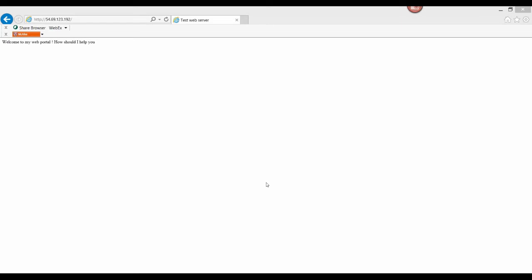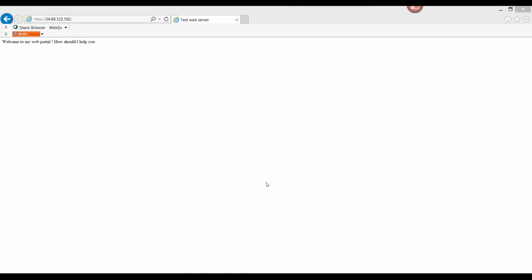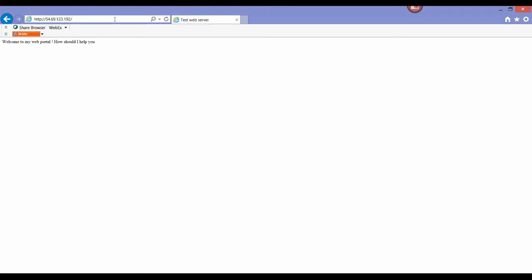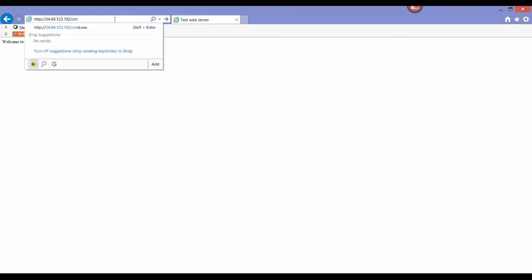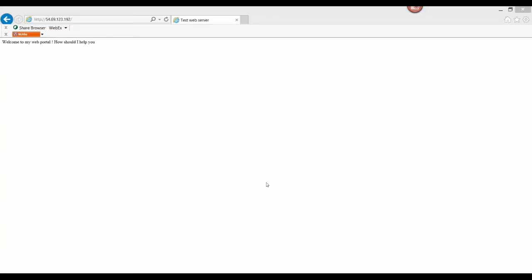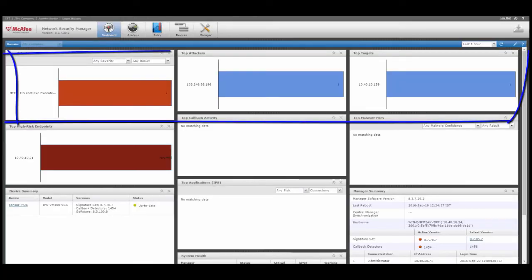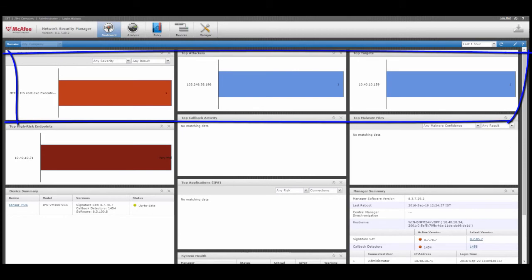In the first scenario, we'll look at a span deployment of the virtual IPS sensor instance in which the sensor analyzes traffic and raises alerts of suspicious traffic. We'll begin by attempting a command.exe attack through a client browser against the web server. Notice that the attack is not blocked because the sensor is deployed in span mode. However, going to the manager dashboard shows us an alert raised.